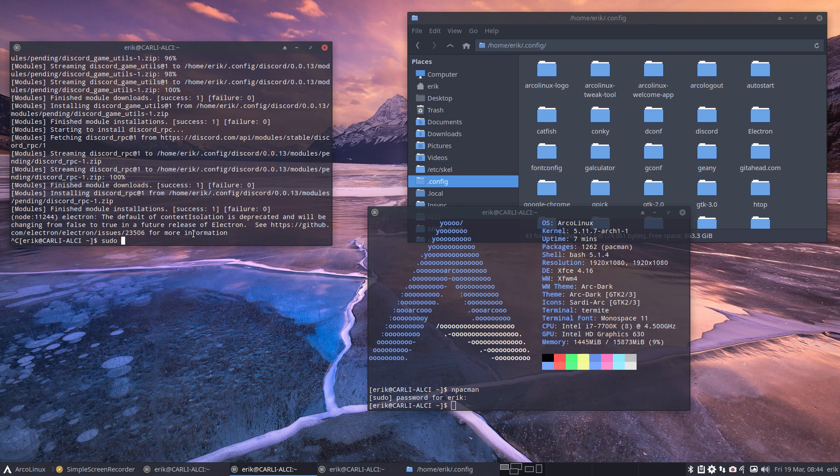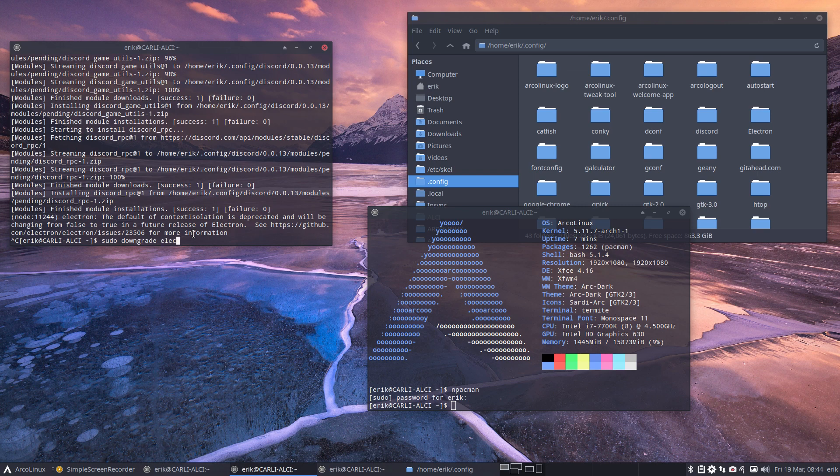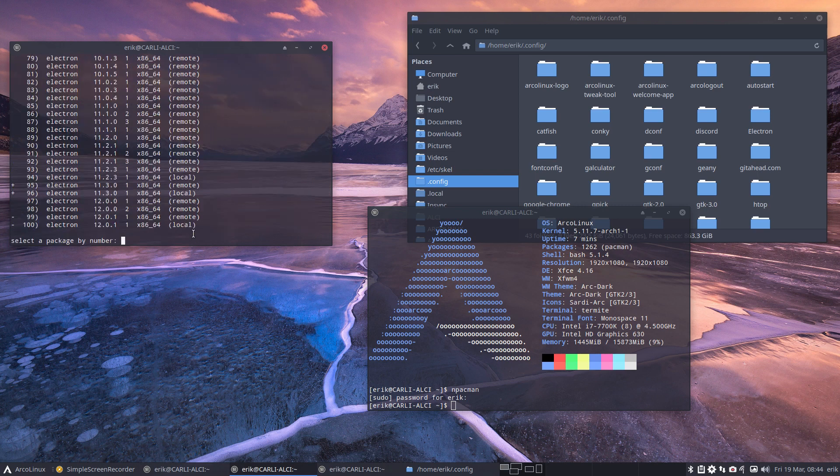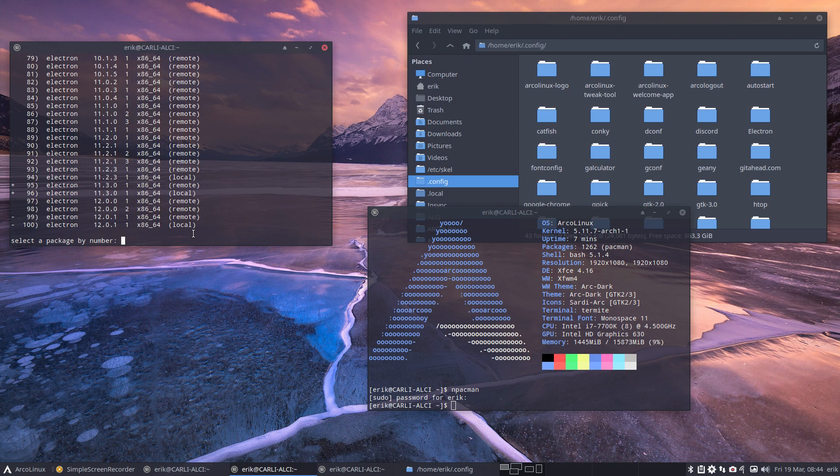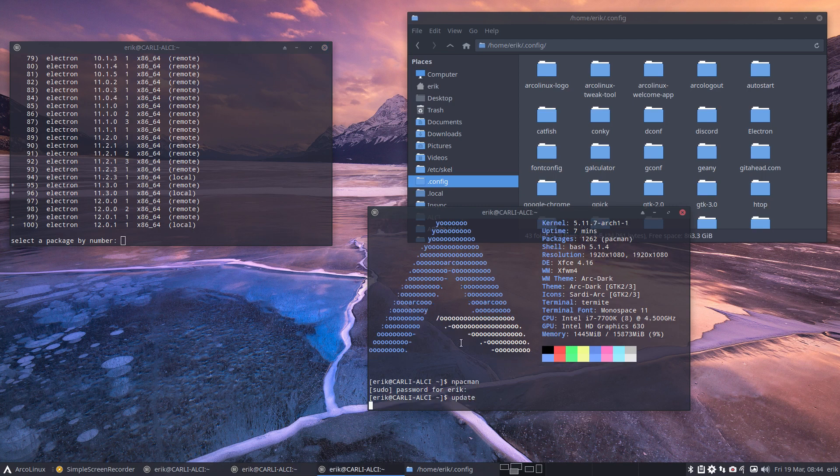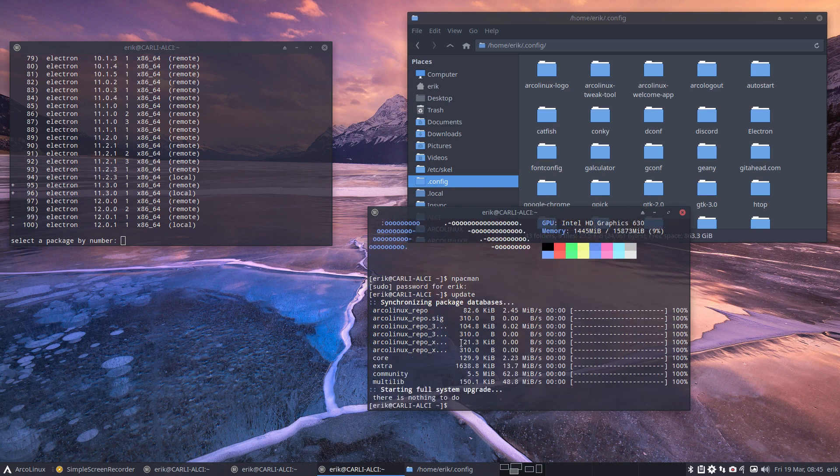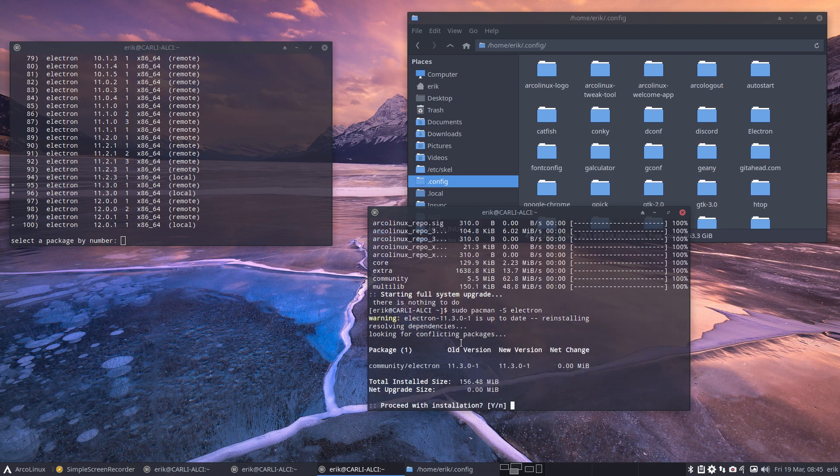So you do a sudo downgrade. In my case, I know that Discord relies on Electron, and Electron gets updates. So I said sudo downgrade Electron. And we got all this long list. And I was actually a bit amazed, because if you update your system, you are now completely up to date. sudo pacman minus S Electron.